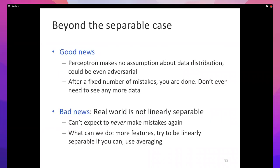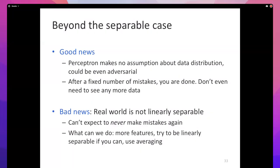The good news is that the perceptron algorithm makes no assumptions about the distribution of the data. After making those many mistakes, learning is done. After making r²/γ² mistakes, it doesn't matter what new example comes along — if the original weight vector was able to separate it, this weight vector will also separate it. We can make a statement about the future without needing to see any more data. There's no assumption about the order in which examples are presented — nature can be adversarial and present examples in the hardest possible order.